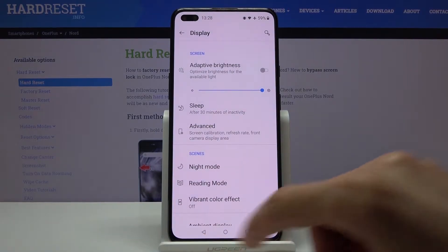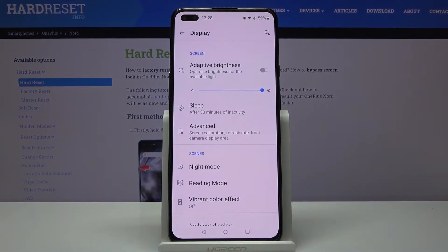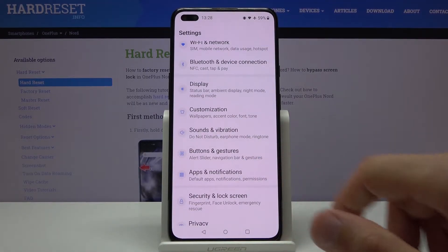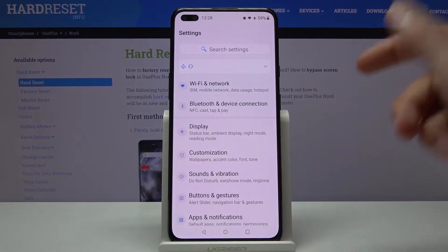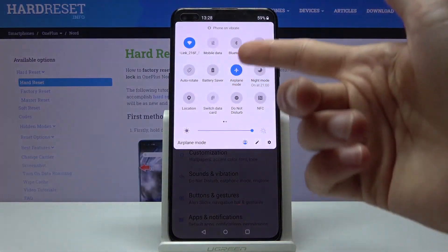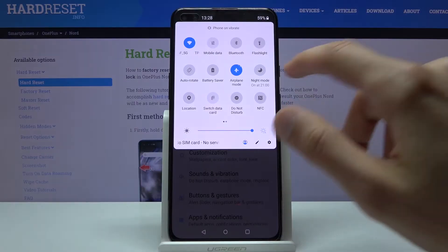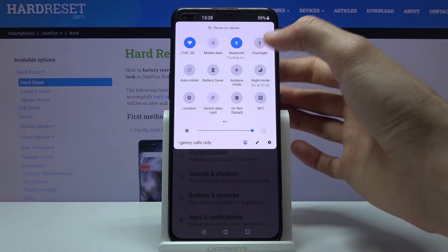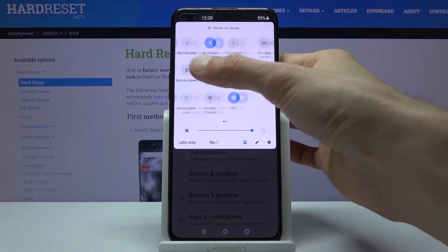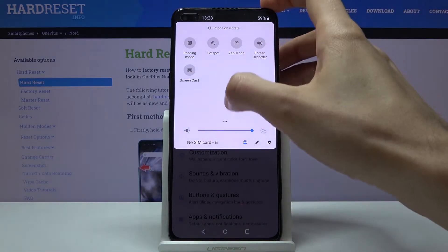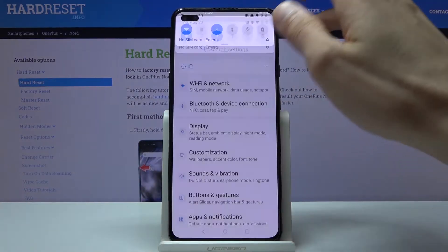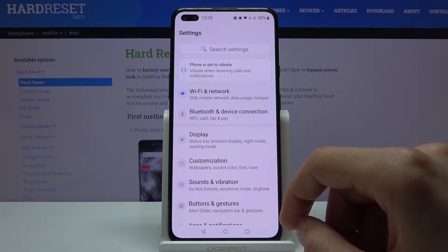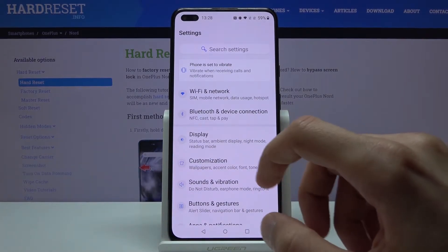Moving on, the next one is the Icon Manager, which is something OnePlus does really well with device customization. This option lets you hide all the toggles that are currently showing in the status bar. Let me quickly enable a bunch of things so you can see several icons visible in the panel.